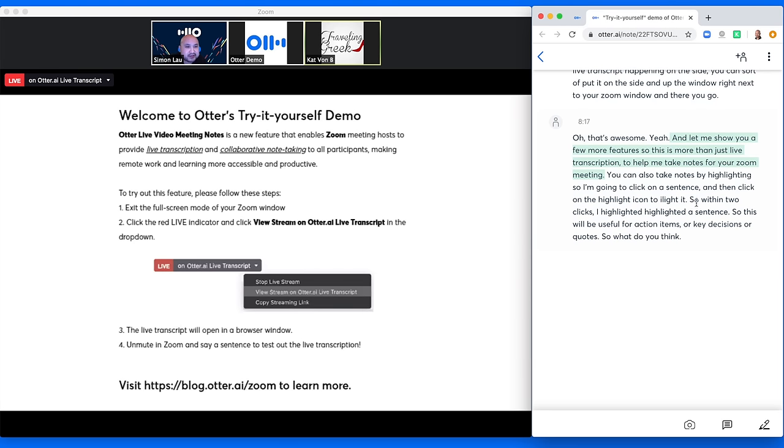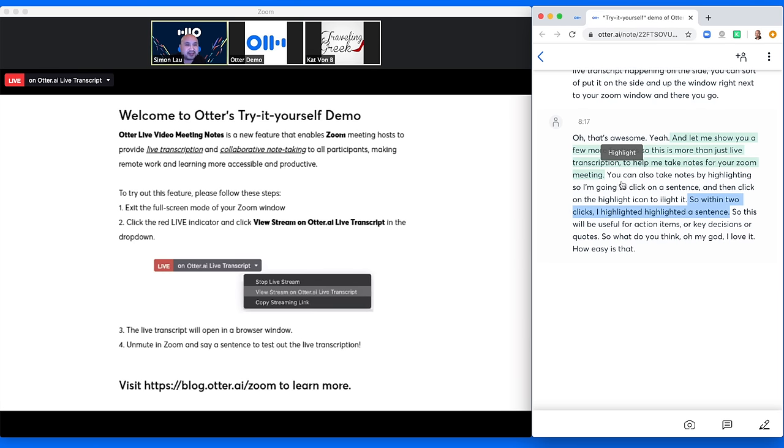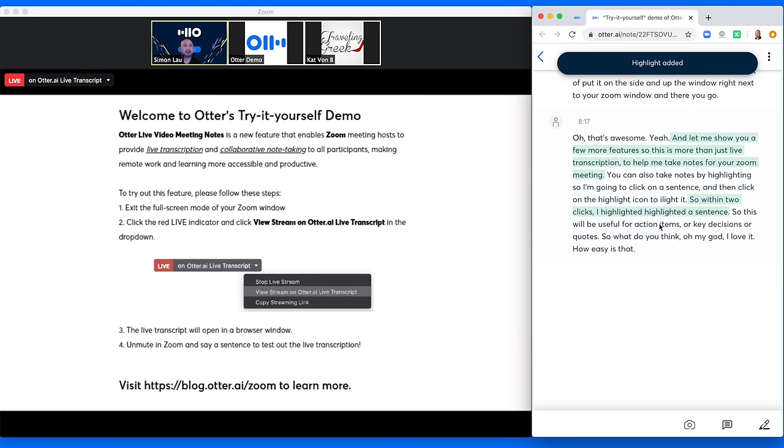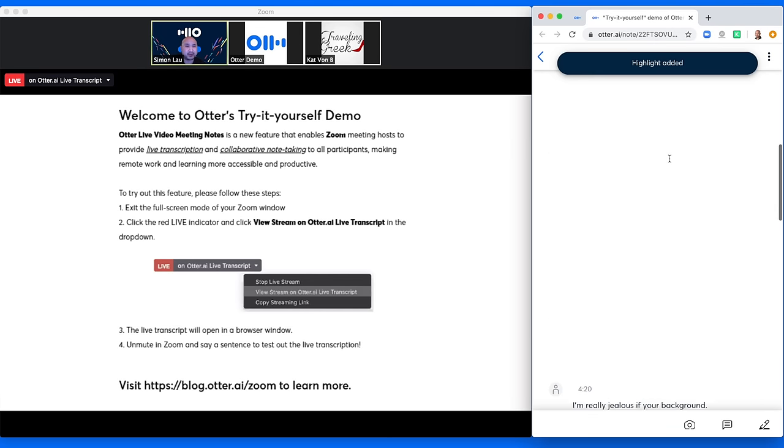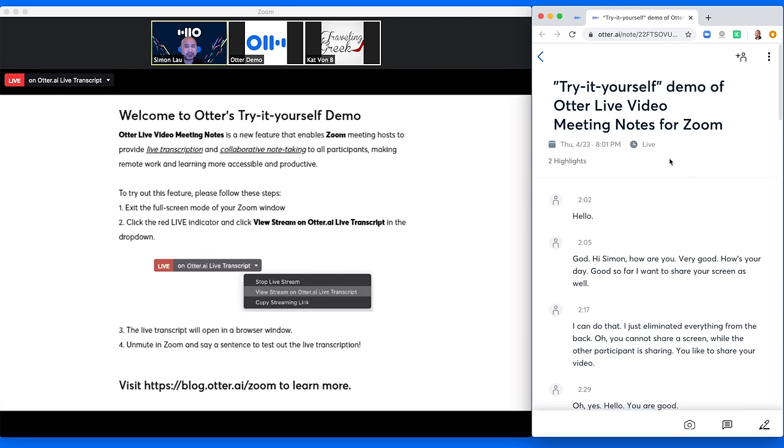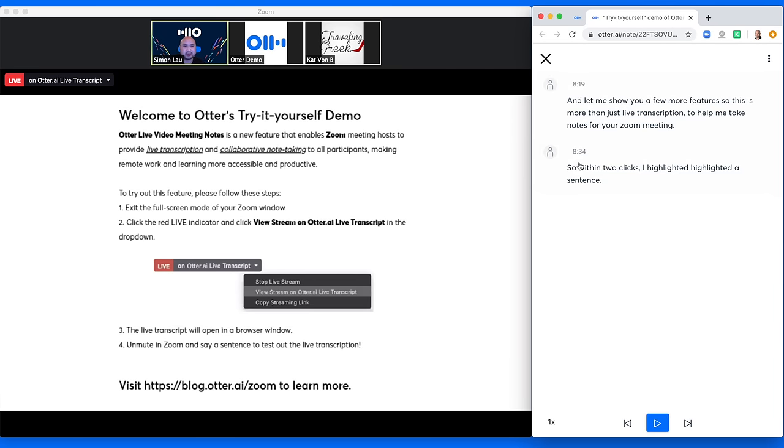Oh my God. I love it. How easy is that? Yeah. So I'm going to highlight a couple more sentences. So the beauty of that is that once you finish the meeting, you can go back and click on highlights at the top and you will see these are the highlights. That way you don't have to review the entire transcription. All you have to do is just listen back to just the parts that you have highlighted.